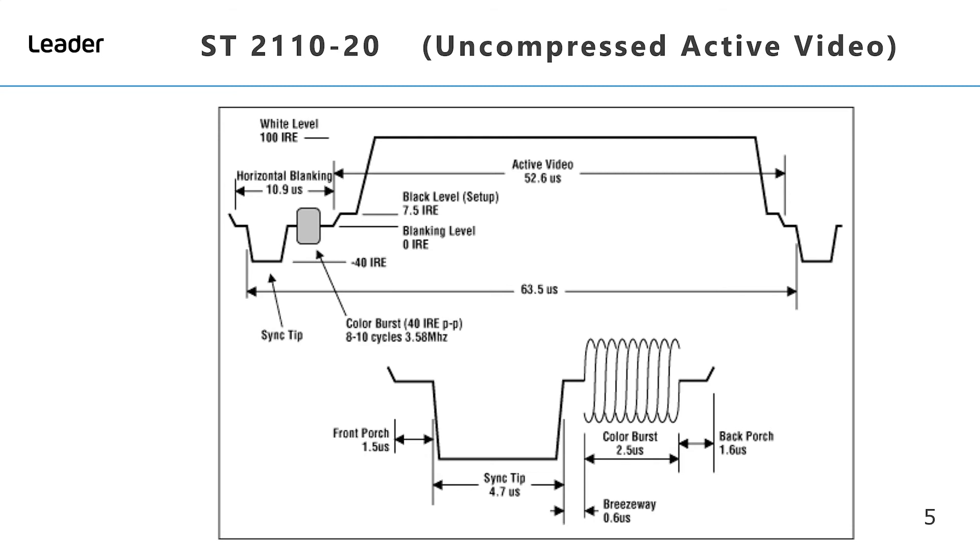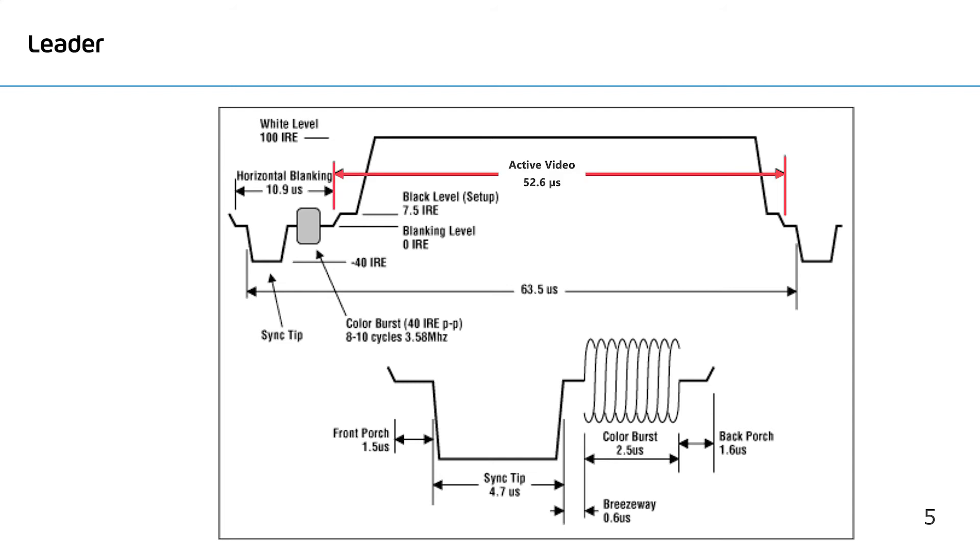So what do we mean by active video? Let's take a look at an analog video waveform and here we have all the components that make up the video signal. With SMPTE ST 2110 part 20, we are only interested in the active video component.